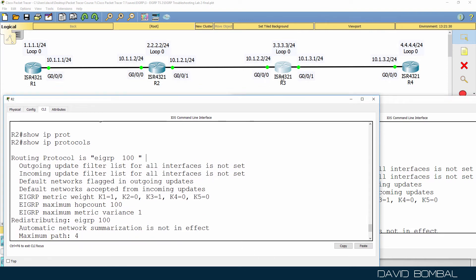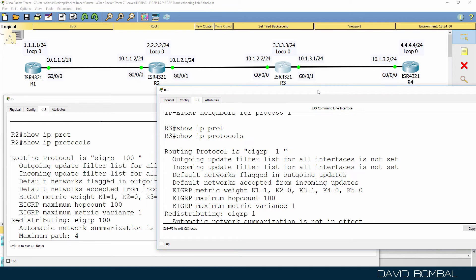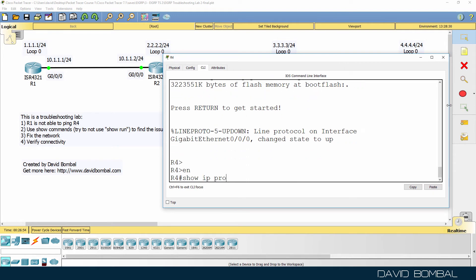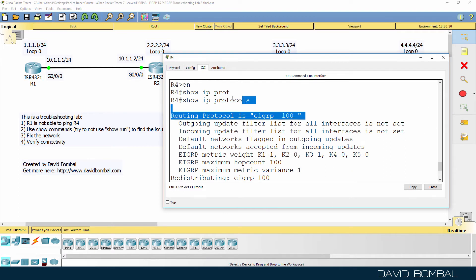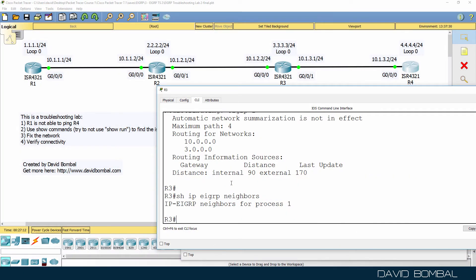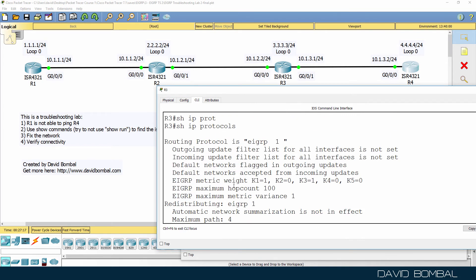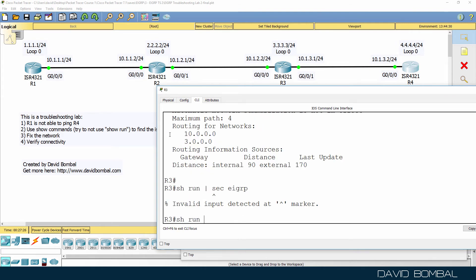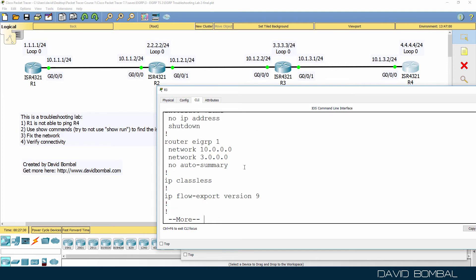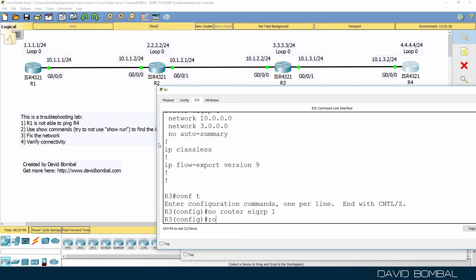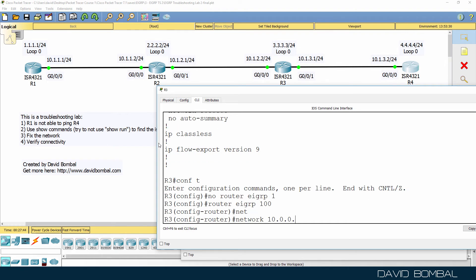Router three is not forming neighbor relationships with any other routers. On router four, show IP protocols confirms it is configured for Autonomous System 100, consistent with the rest of the network. Show run on router three confirms EIGRP is incorrectly configured as AS 1. The fix is to remove router EIGRP 1 and configure router EIGRP 100 with network 10 and network 3.